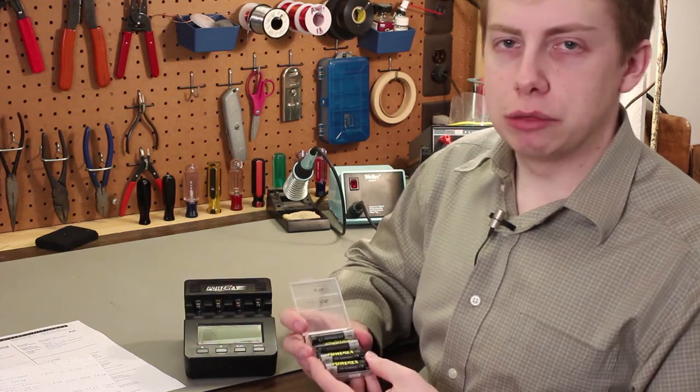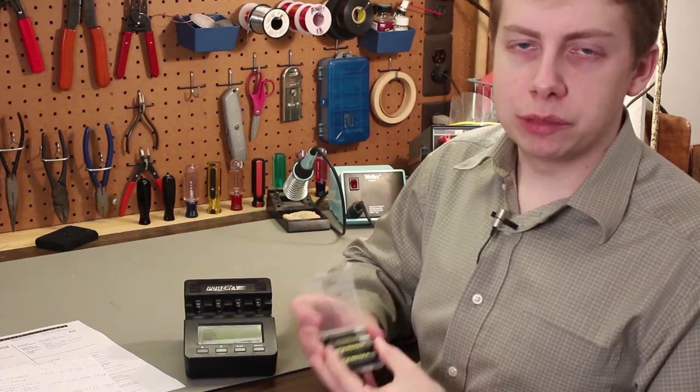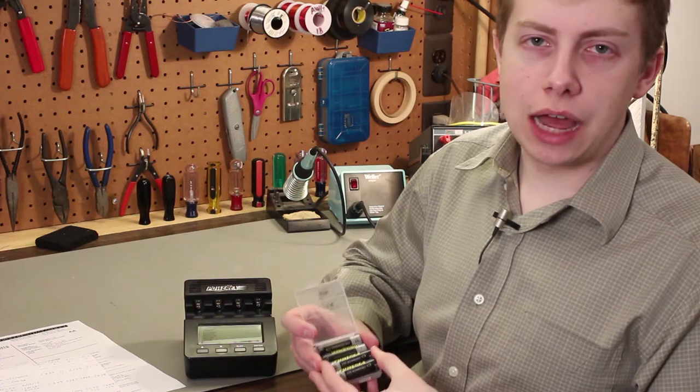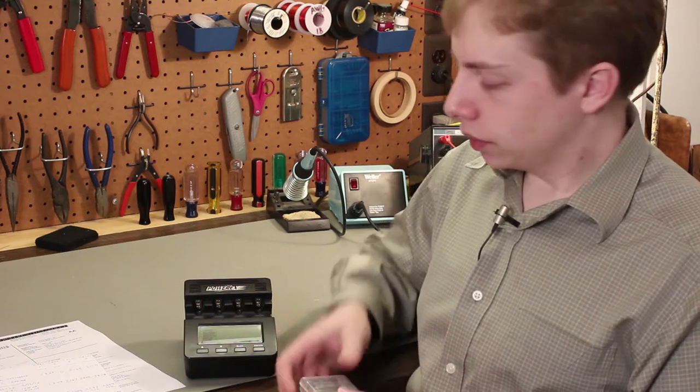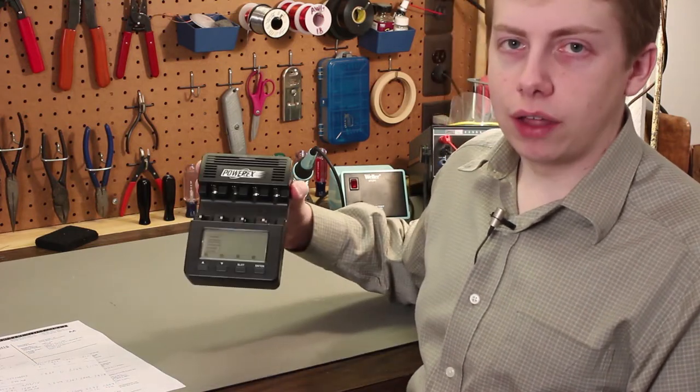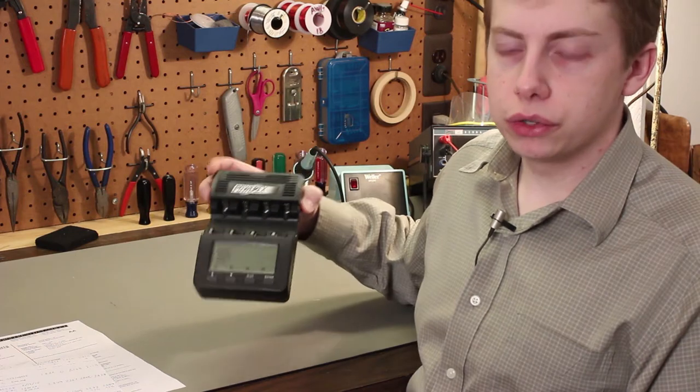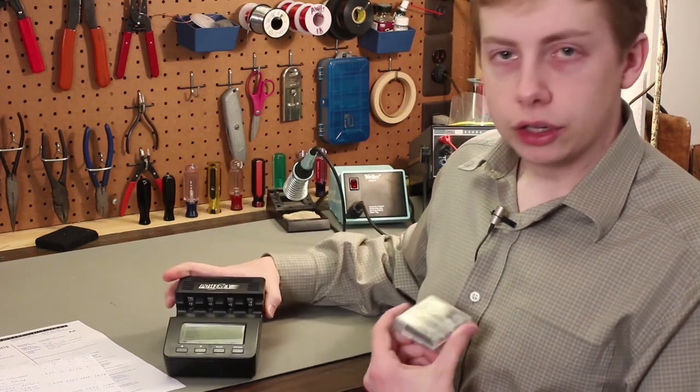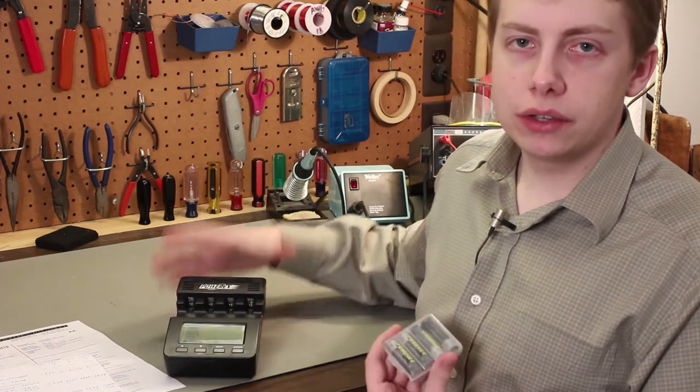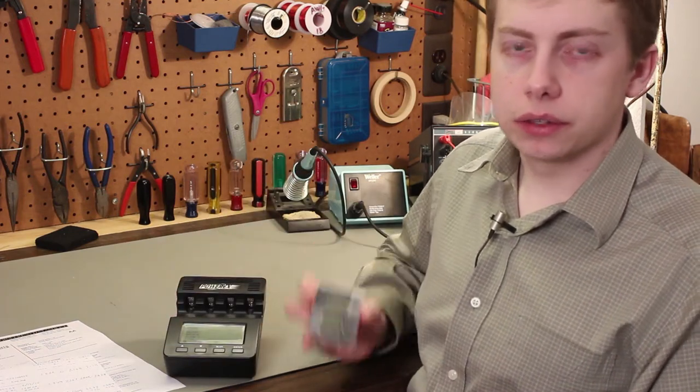But he gave them to me because he's having trouble with his camera. He's finding that these batteries are not operating the camera nearly as long as he would like them to. So he thinks there's something wrong with these batteries. And this PowerX analyzer is a perfect tool to use to check these batteries and identify their fault.